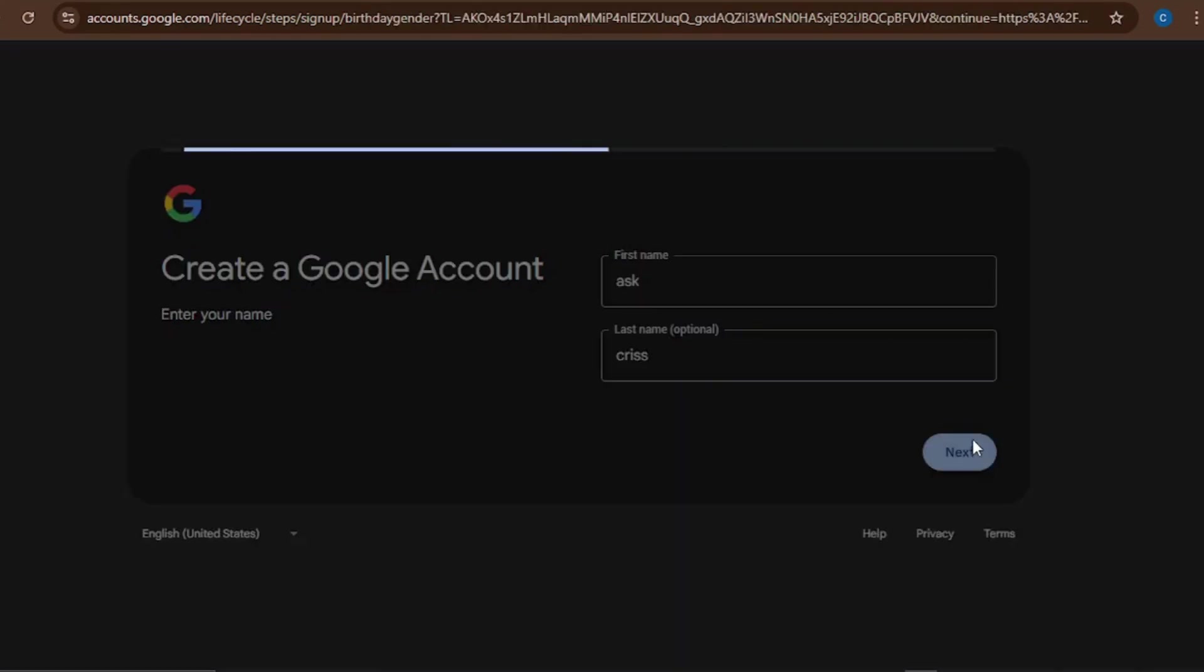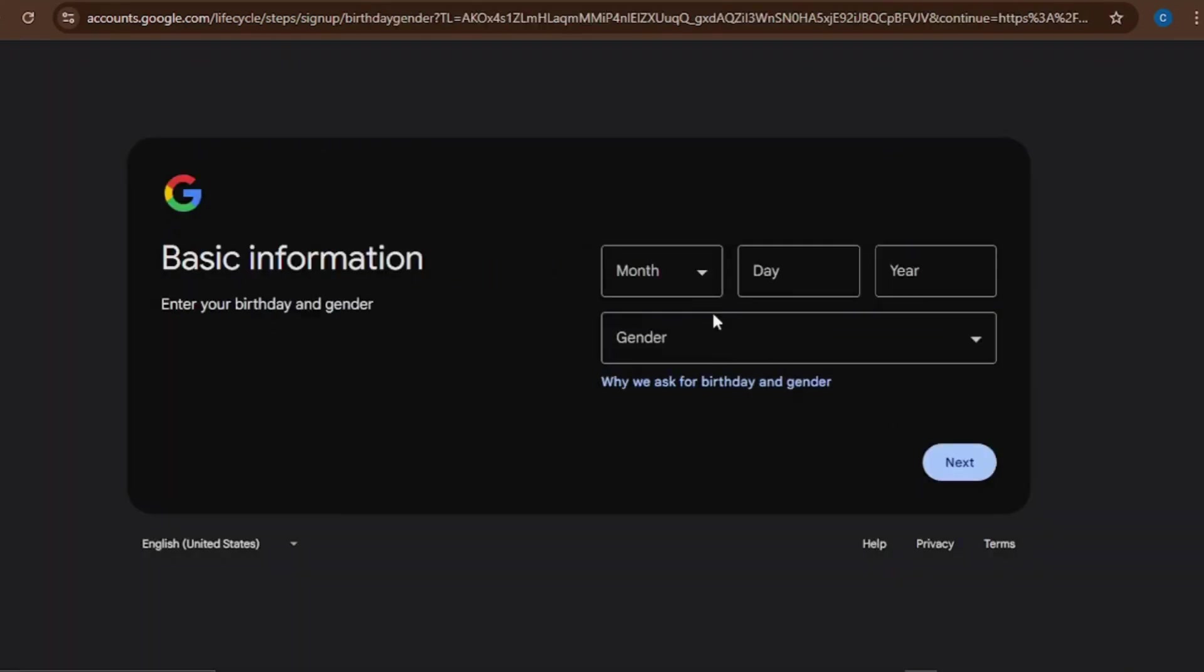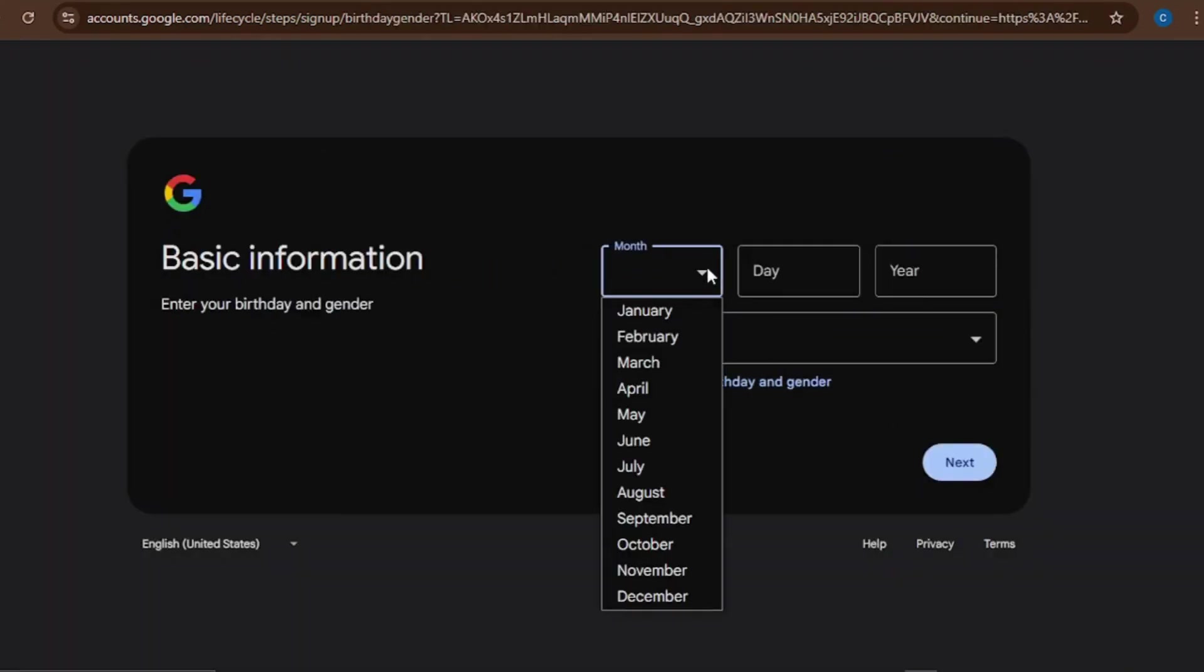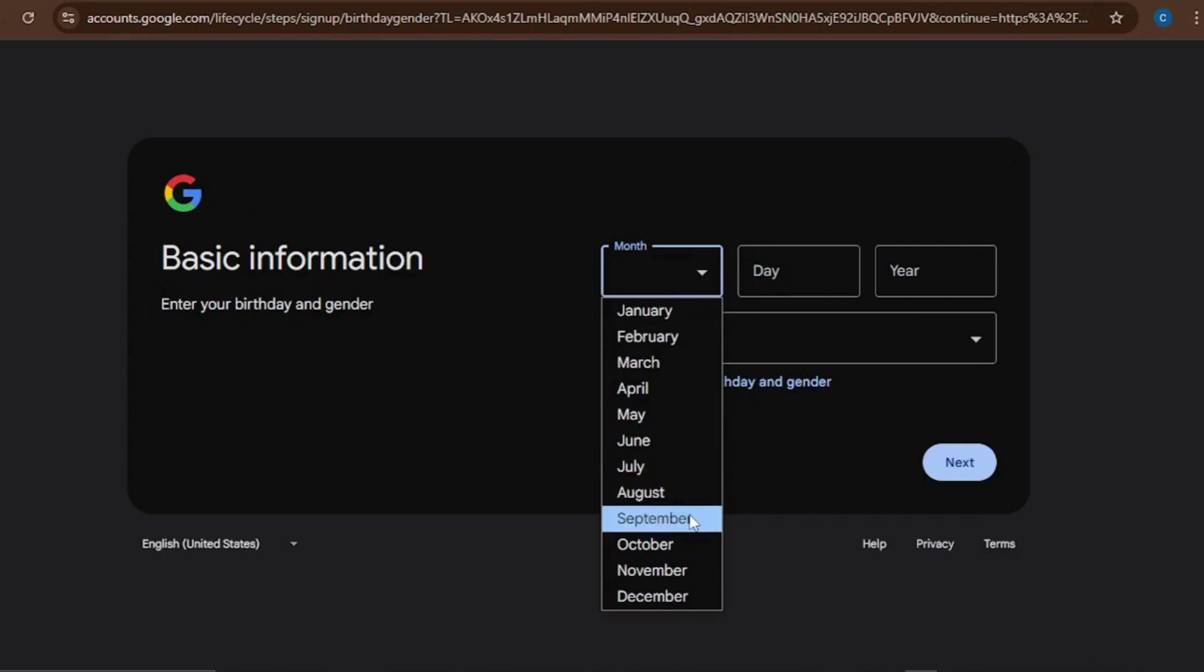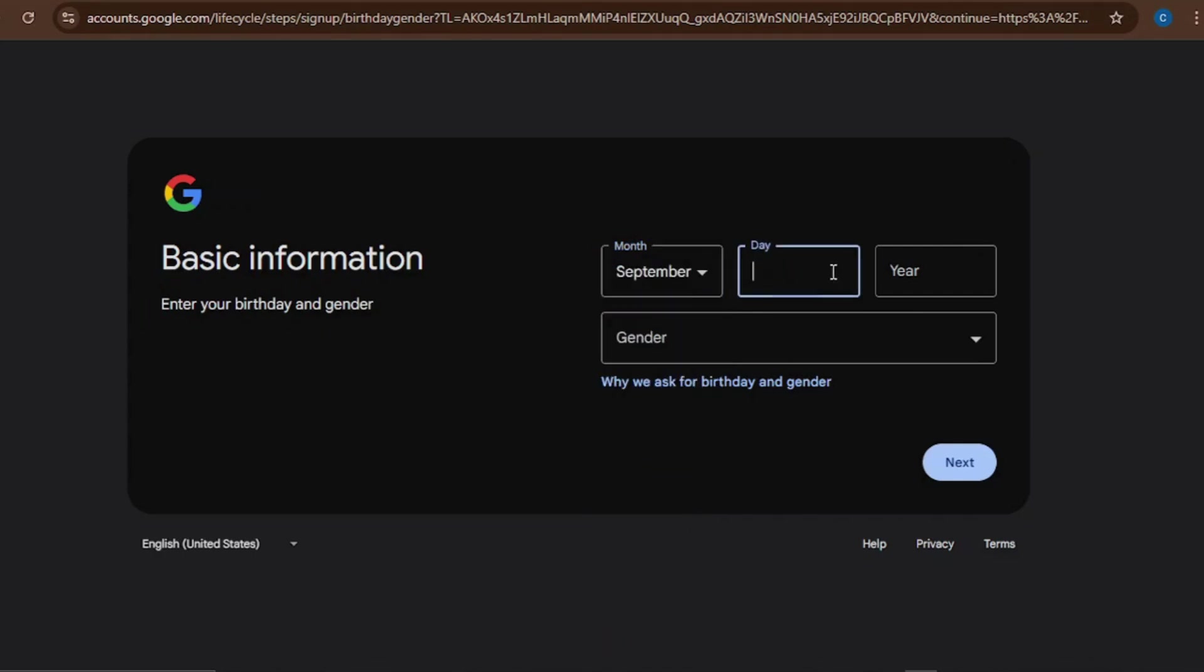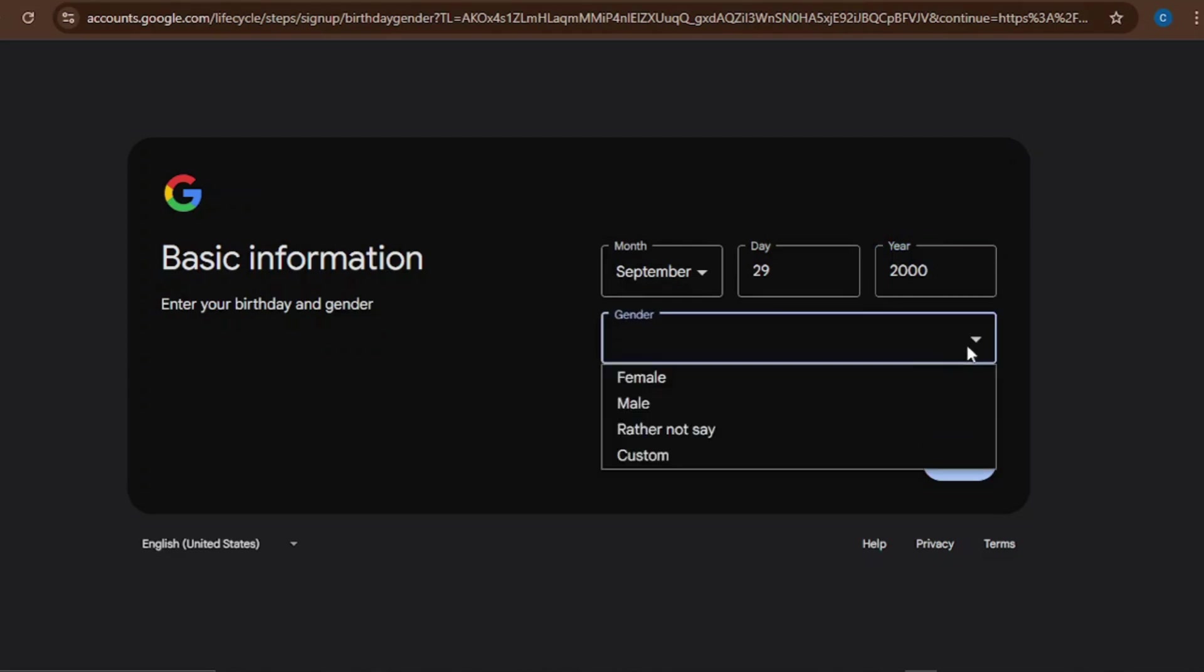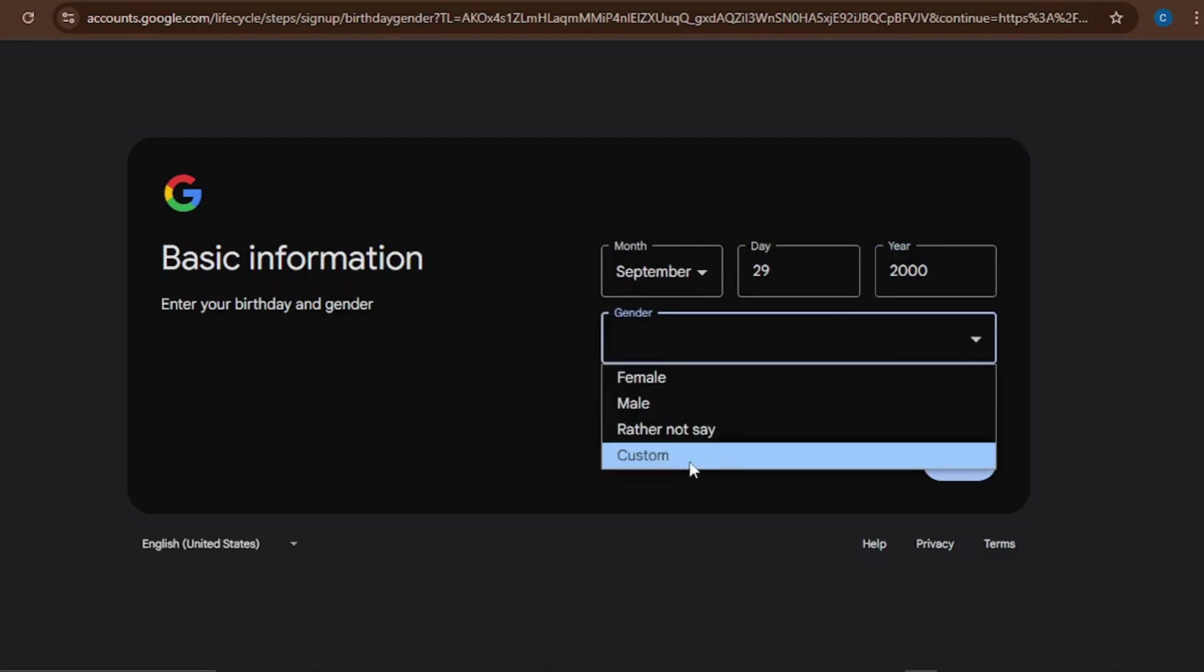You put your name, then you need to put a date of birth, because if you're not up to a certain age you won't be able to use Gmail. I'll just put 2000 - that's 24 years, I think that's good. Then gender should be male, custom, whatever - rather not say. Click on Next.